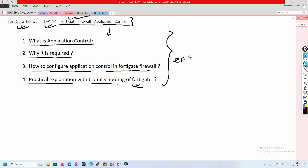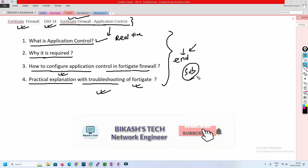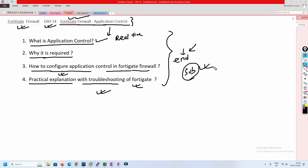If you are watching this video till the end, you will be able to understand what is application control, what is the use of application control in a real-time scenario, how you are going to troubleshoot it, and how you are going to configure it. I highly recommend you watch till the end. Please subscribe to my channel and hit the bell icon so you never miss anything. Without further delay, let's get started.